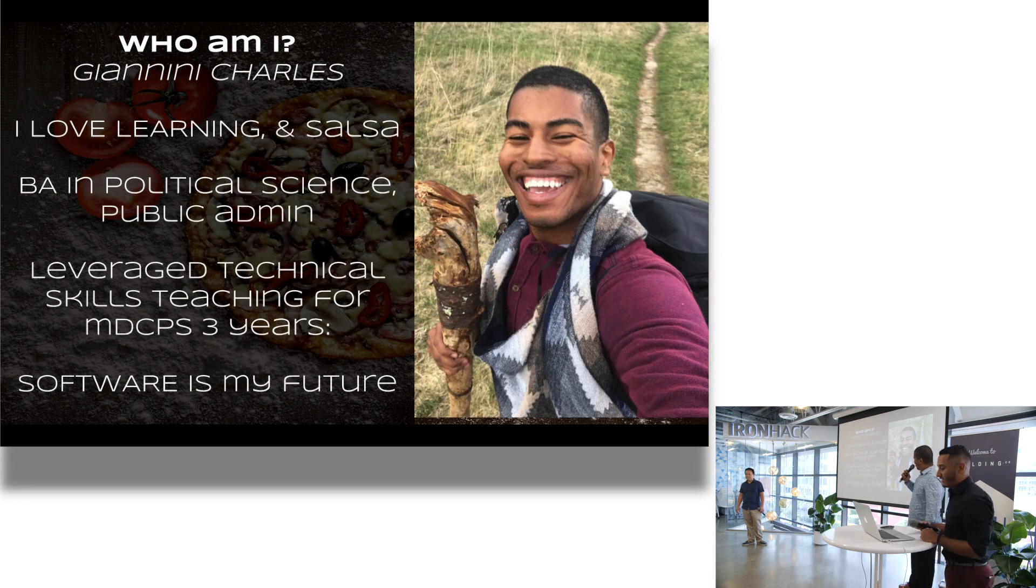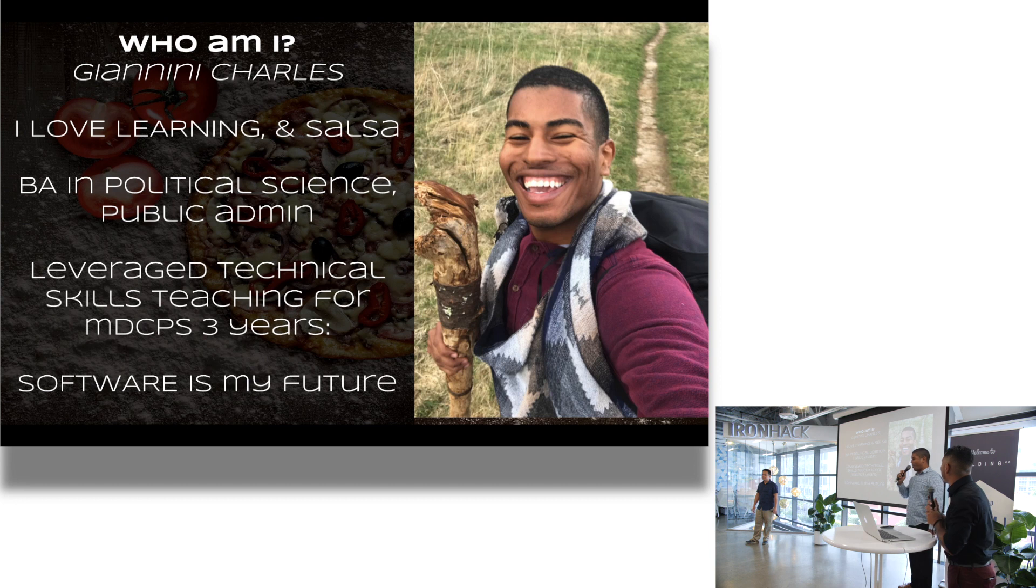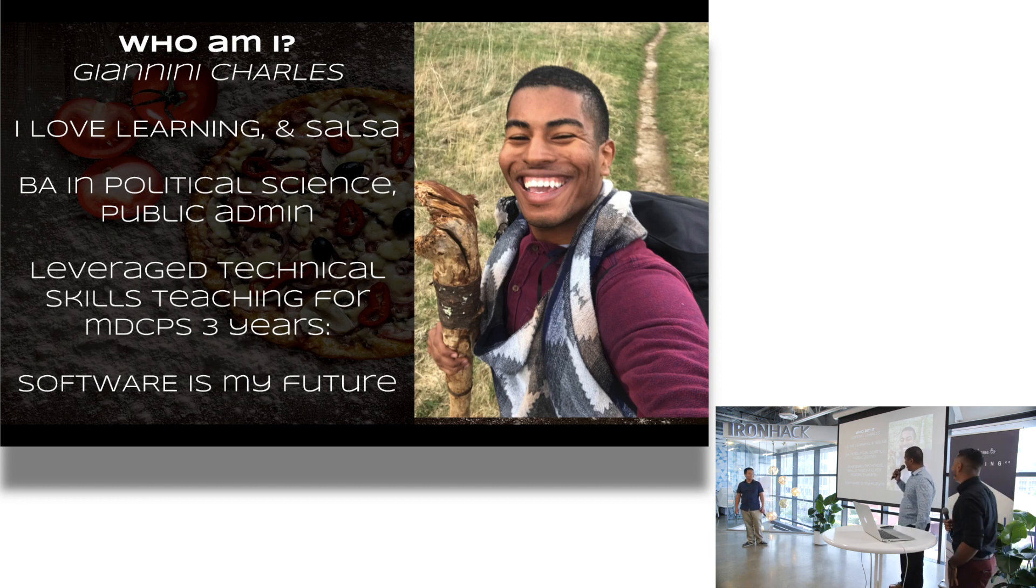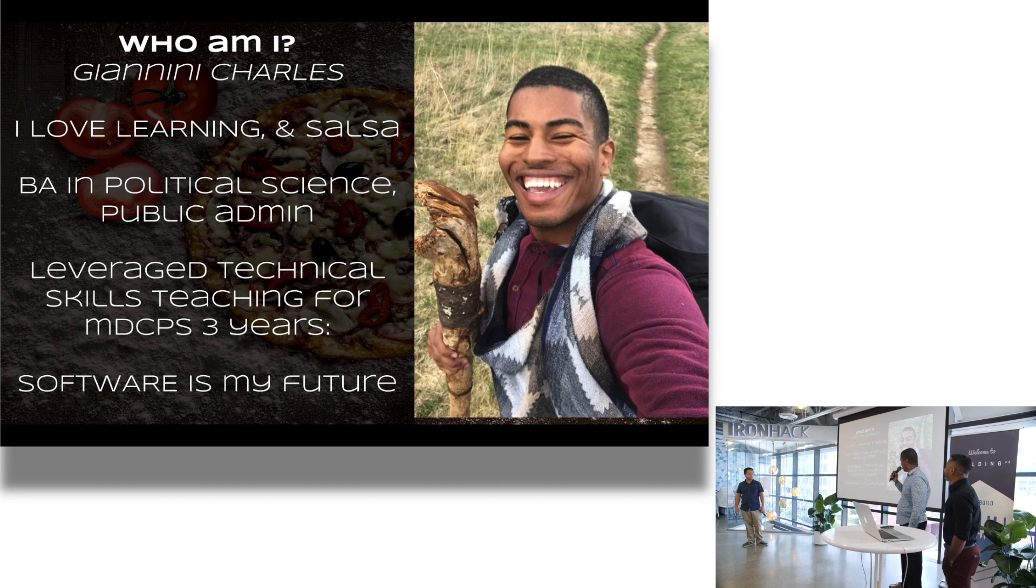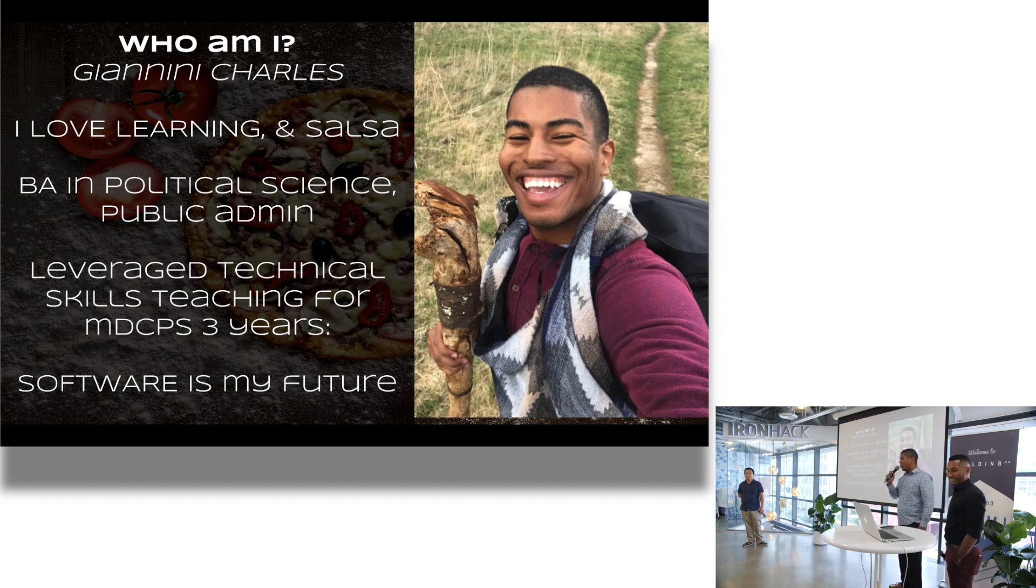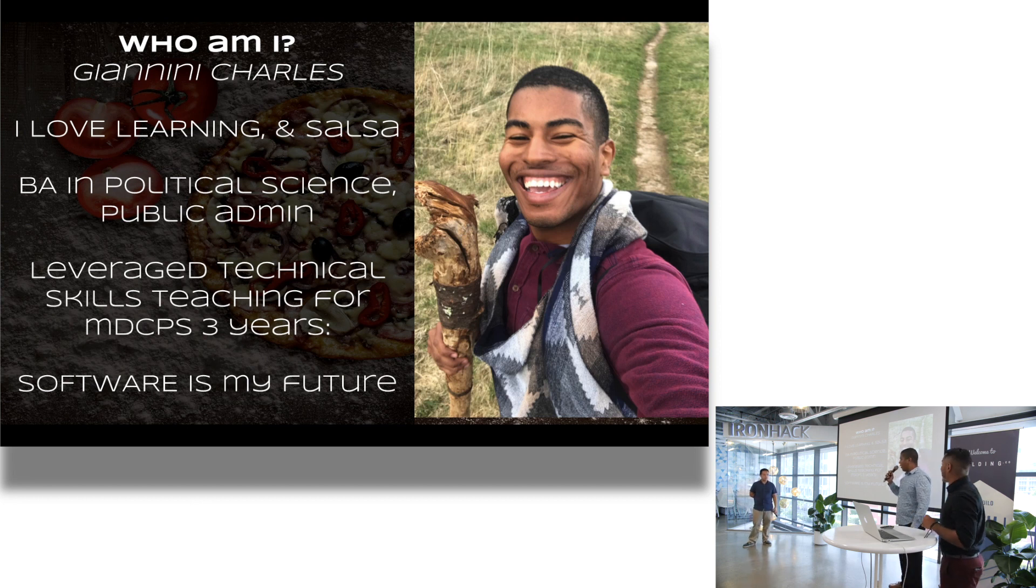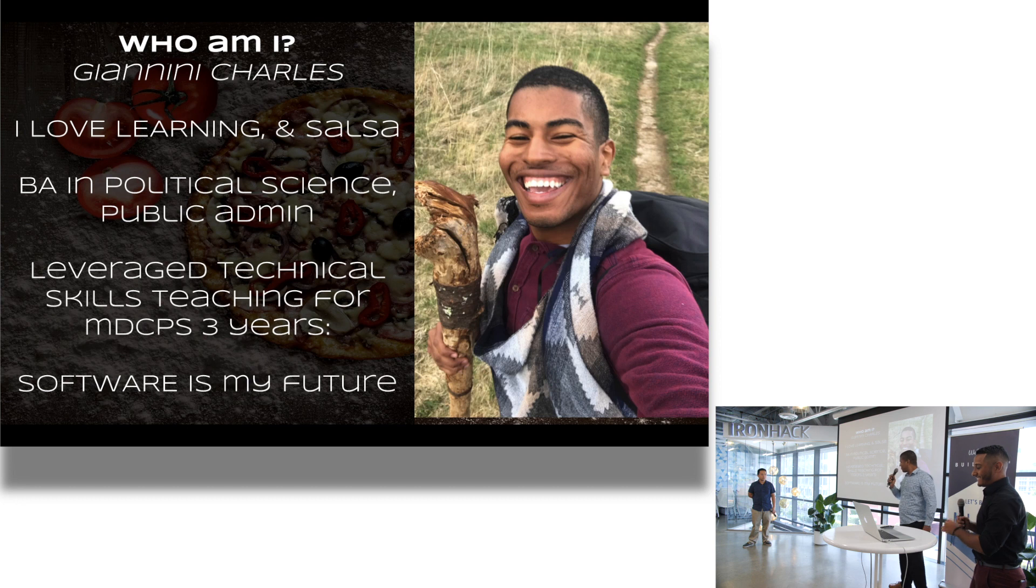For the final presentation, we're here. As you all know, I'm Janini Charles. I love learning. I love salsa. I have my BA in political science, public administration. I leverage my technical skills helping students learn using what I know, helping them solve, debug their own little problems. And software is my future and all of our futures.